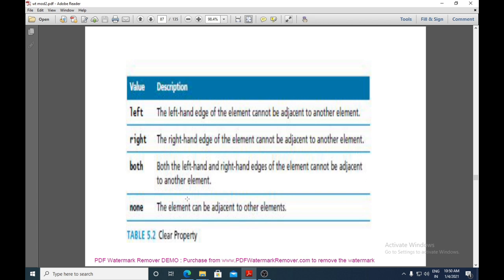Next is the clear property. Just as the float property floats elements left or right, there is also a clear property. The clear property has four values: left, right, both, and none. If the clear value is 'left', the left-hand edge of the element cannot be adjacent to another element — its left-hand side must remain clear.